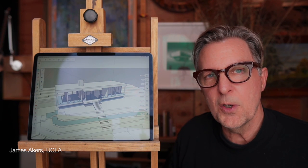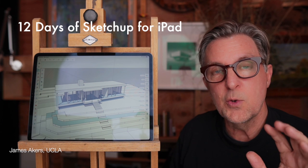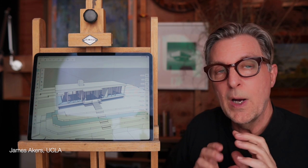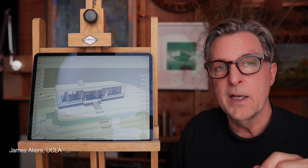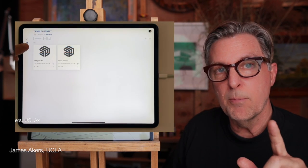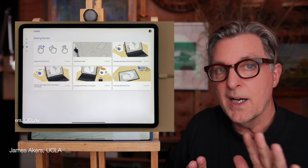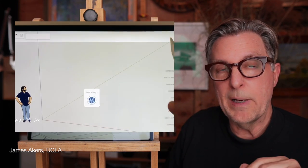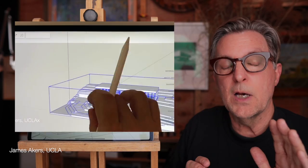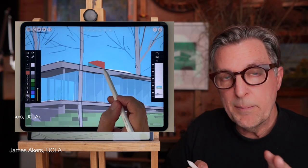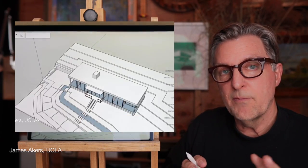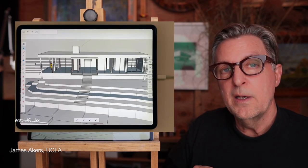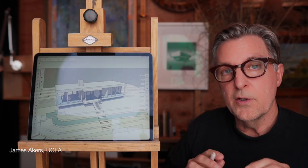Hey folks, it's James, and welcome to day one of our new series: the 12 Days of SketchUp for iPad. Whether you're an expert or haven't even tried SketchUp for iPad yet, I'm going to share the 12 most important tips that are not obvious when first trying SketchUp for iPad, but that will turn you into a power user in just 12 days. Get your iPad, download the free SketchUp files and assets I use in this series at the link in the description below.